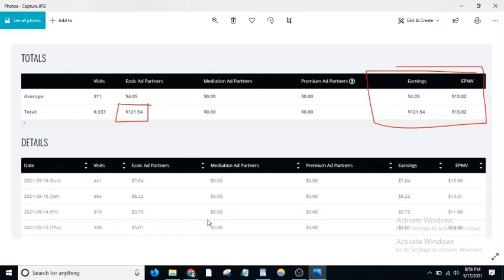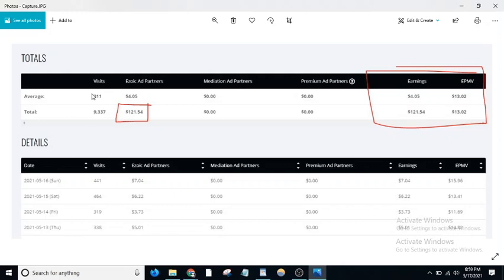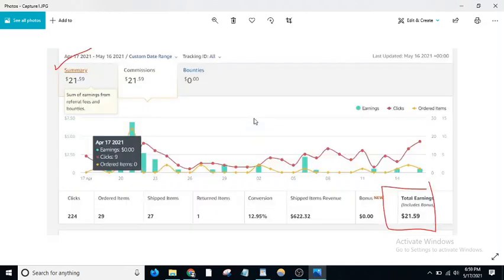From Ezoic alone, you can see in the last few days on the 14th, 15th, 16th, I made huge jumps in my income. My EPMV is $13. I got this amount from 9,337 page views. This is the average data of what I get.